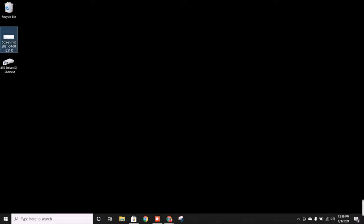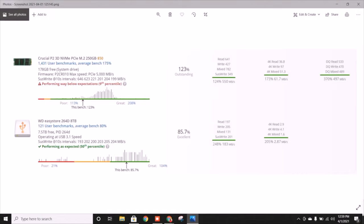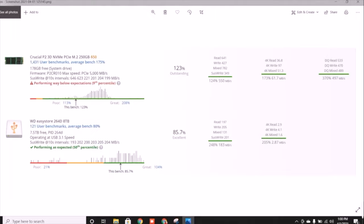Instead of showing you guys how fast this computer read and write, I did the liberty of doing a test. On this laptop I have a Crucial NVMe PCIe 250 gig hard drive on it, so it's extremely fast in comparison. But here's the Western Digital Easy Store 8 terabyte.